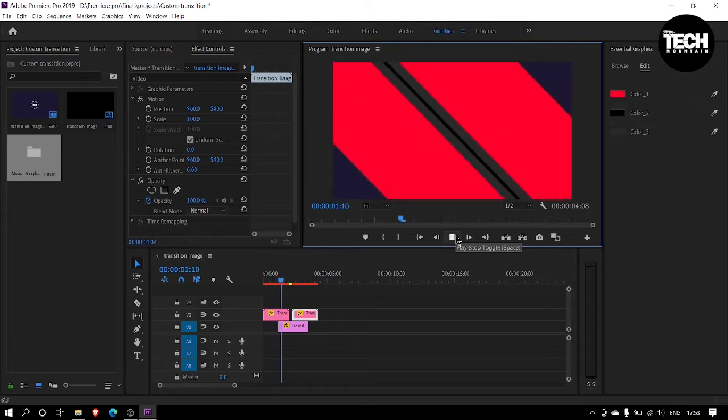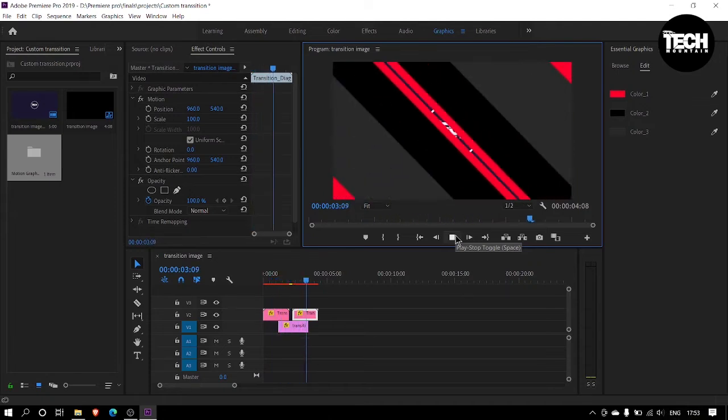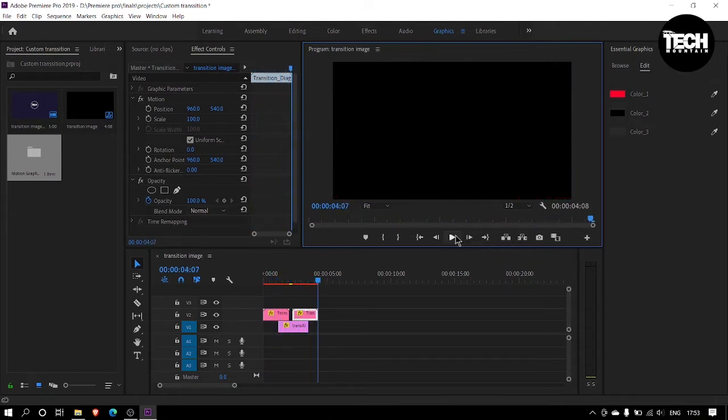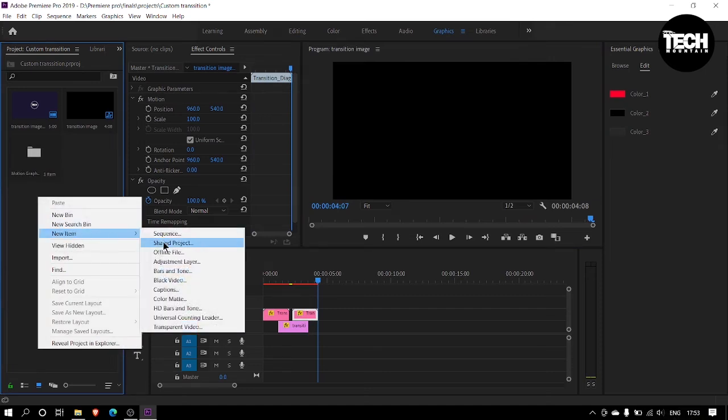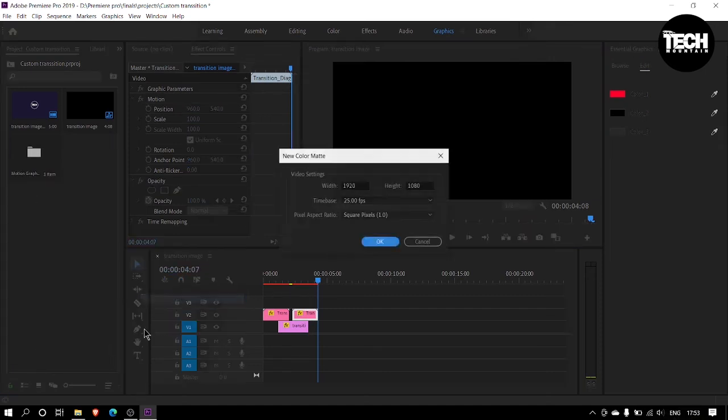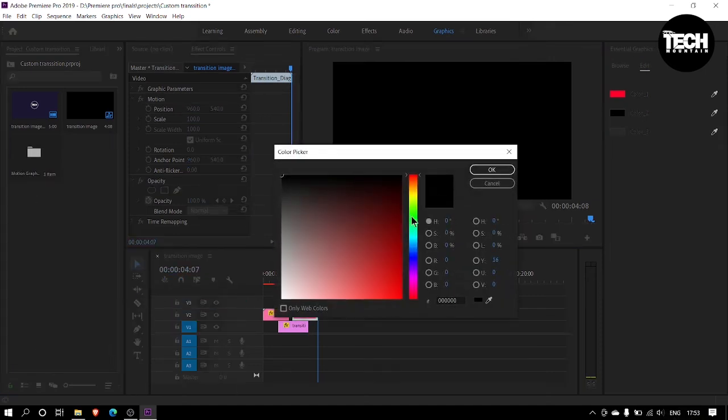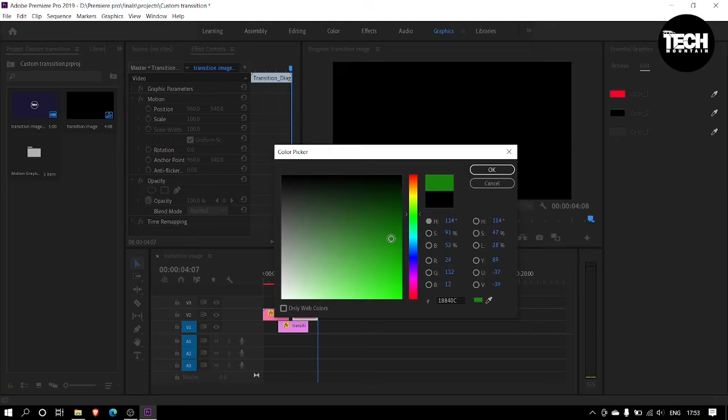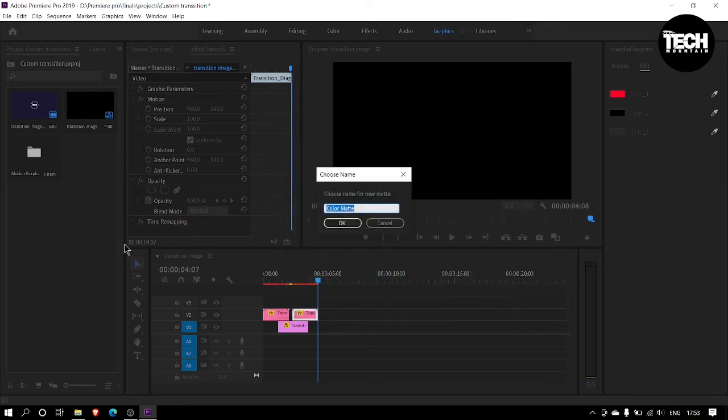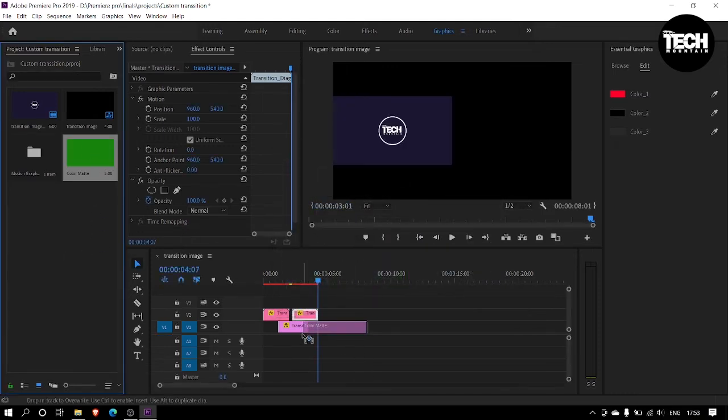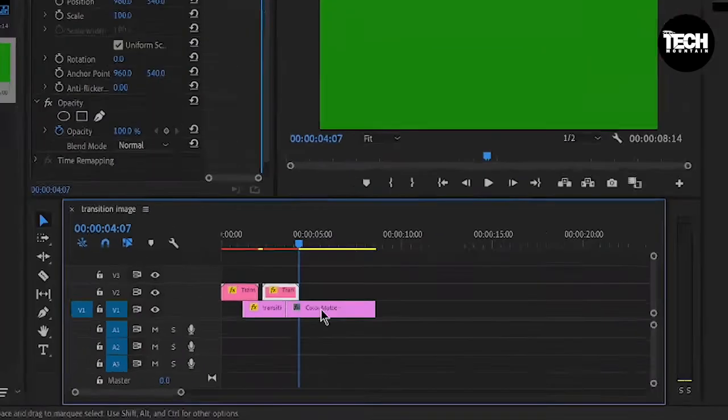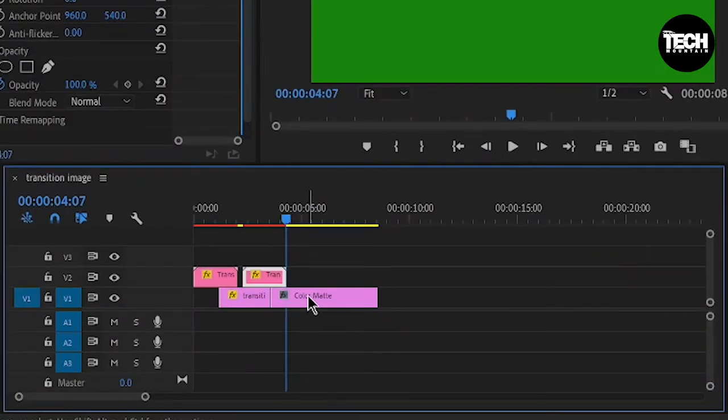Now we should add our custom transition to a green screen. Go to the project panel, right click and click on new item. Select color matte. Then choose the green color and hit OK. Now place the color matte here and resize it.